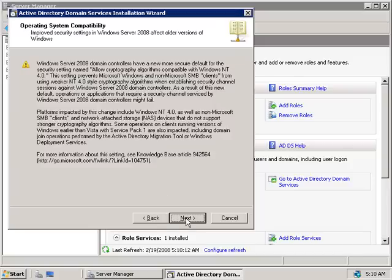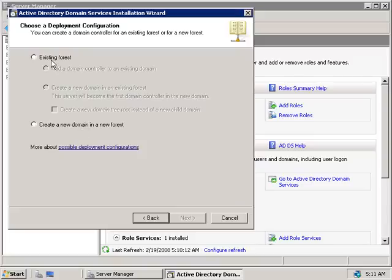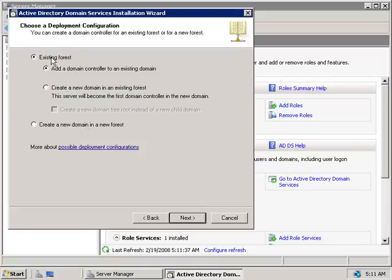We'll get our warning message — we've seen that before — so we'll click Next. Now like before, we have two options: do we want to create a domain controller for a forest that already exists, or will this be a new domain in a new forest? Since we've already installed the winstructorlab.com forest in our previous video, this server will be part of that forest, so we'll choose the top option — an existing forest — and then choose Add a Domain Controller to an Existing Domain.